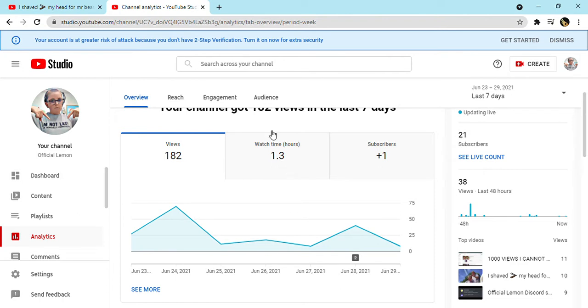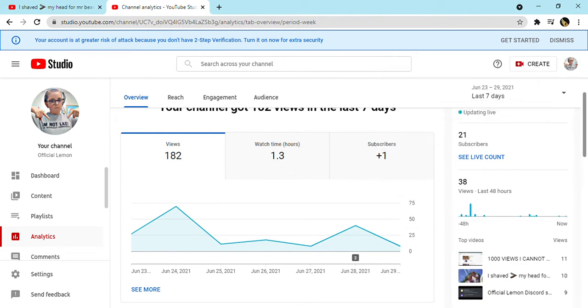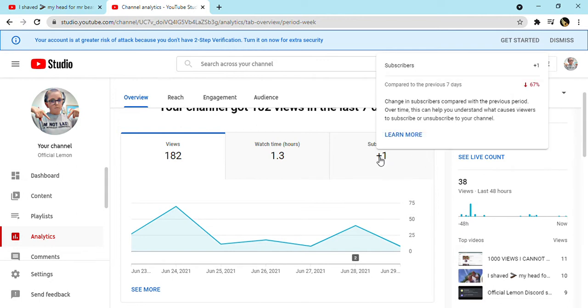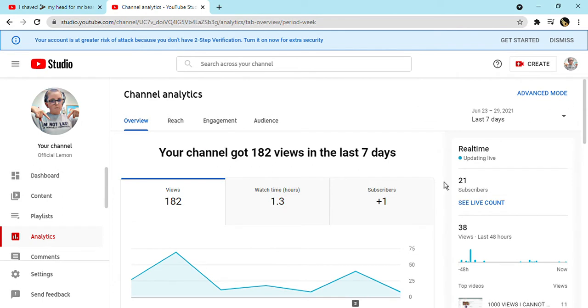Then I got one subscriber. Compared to the previous seven days.